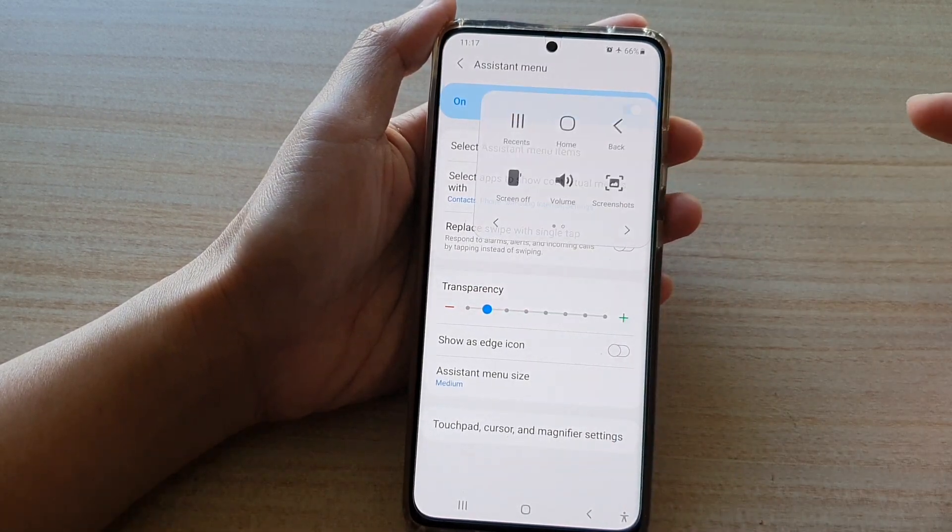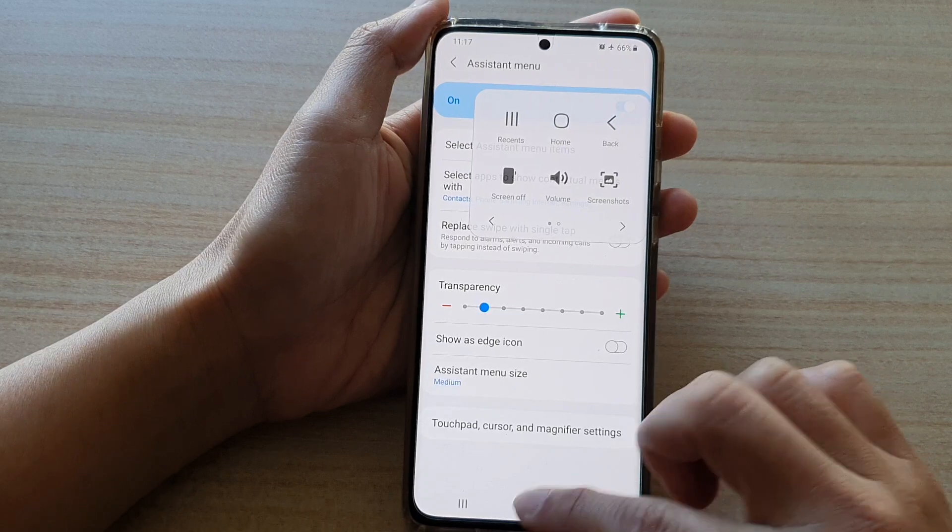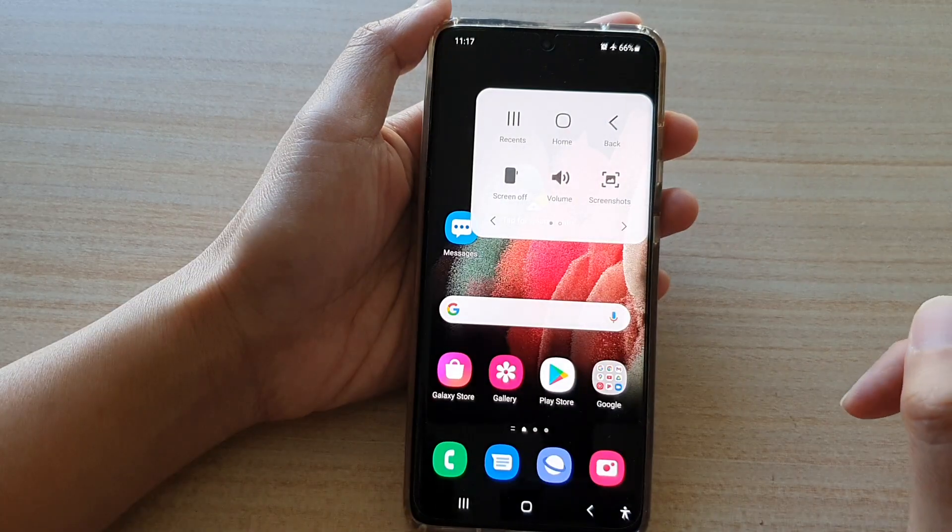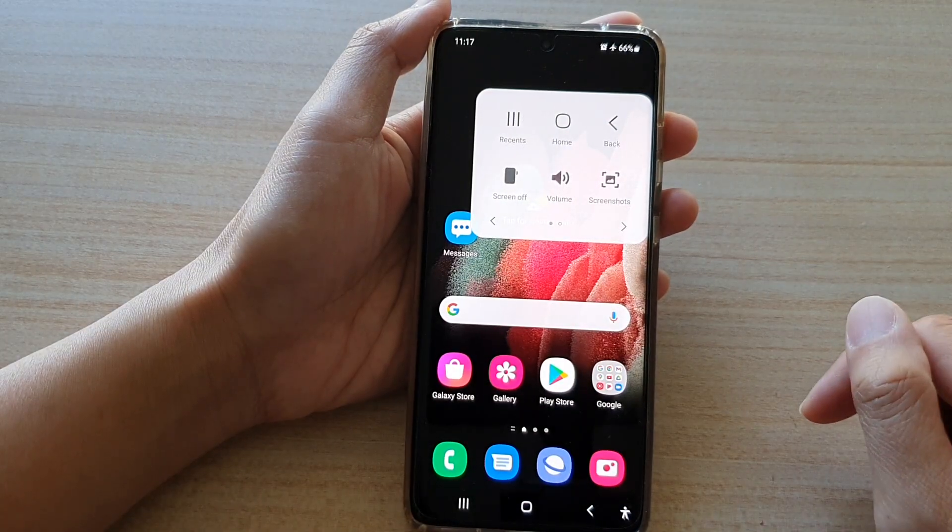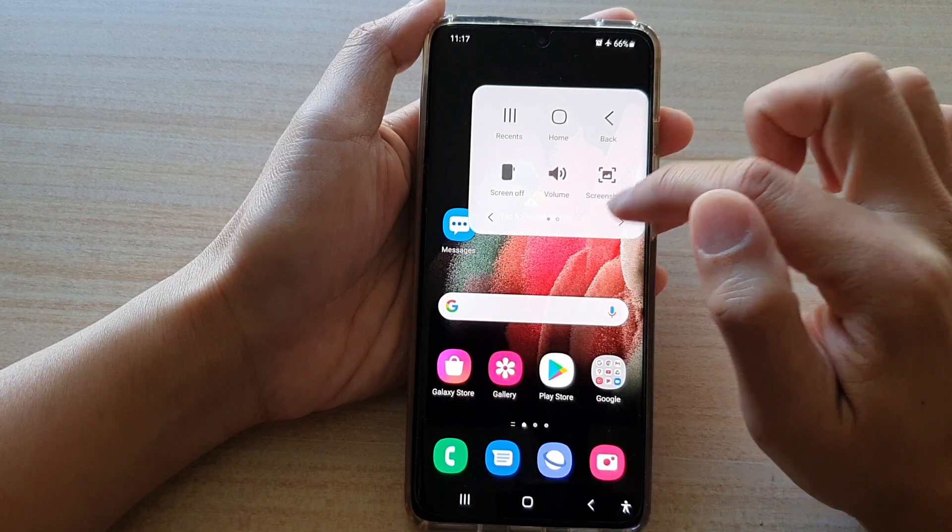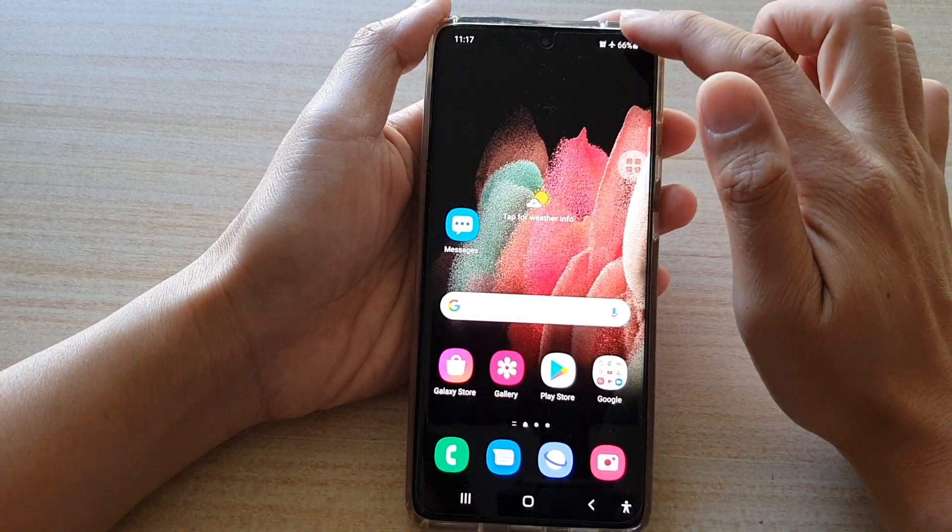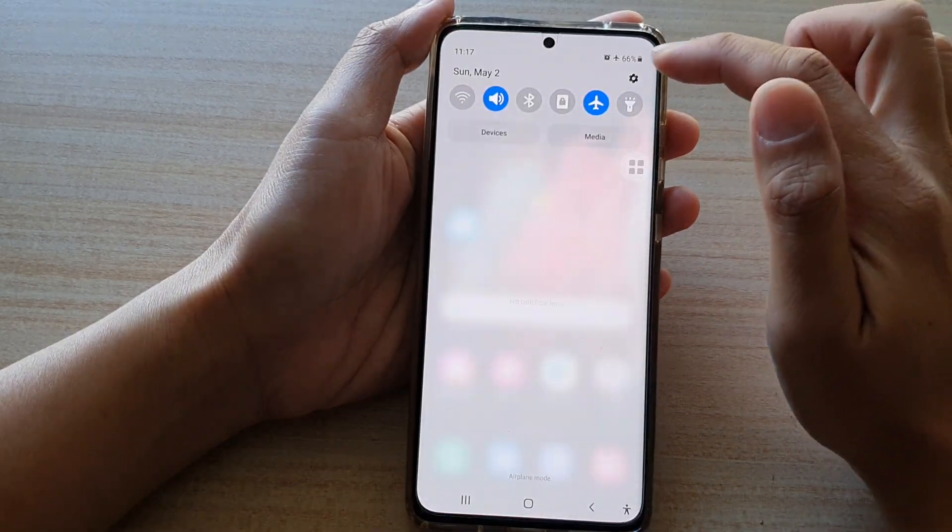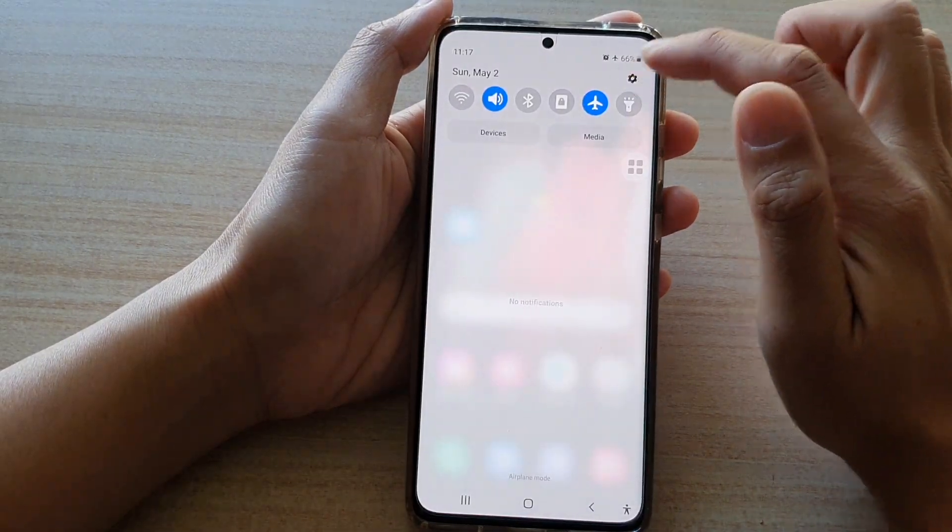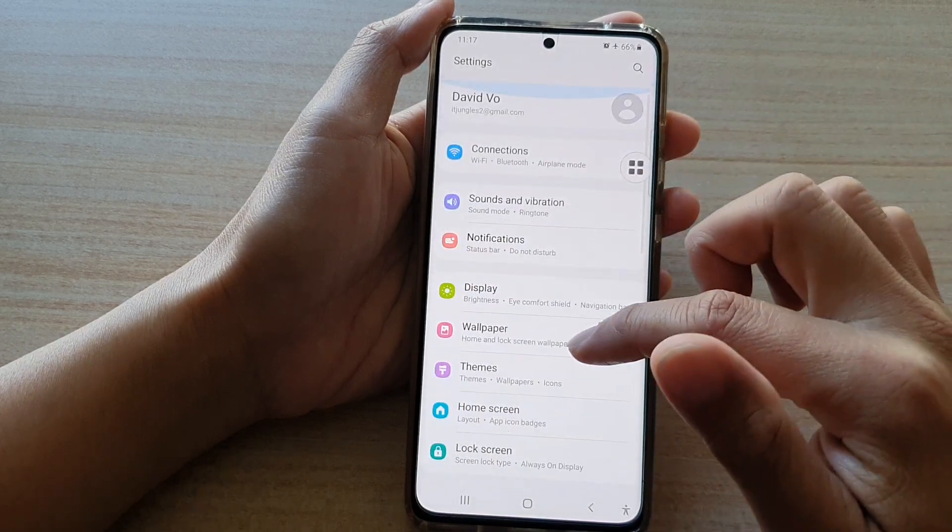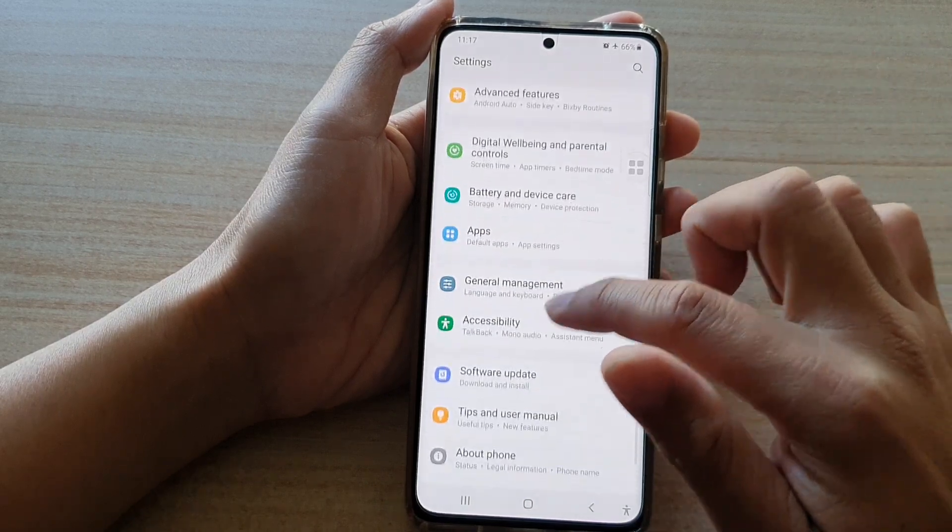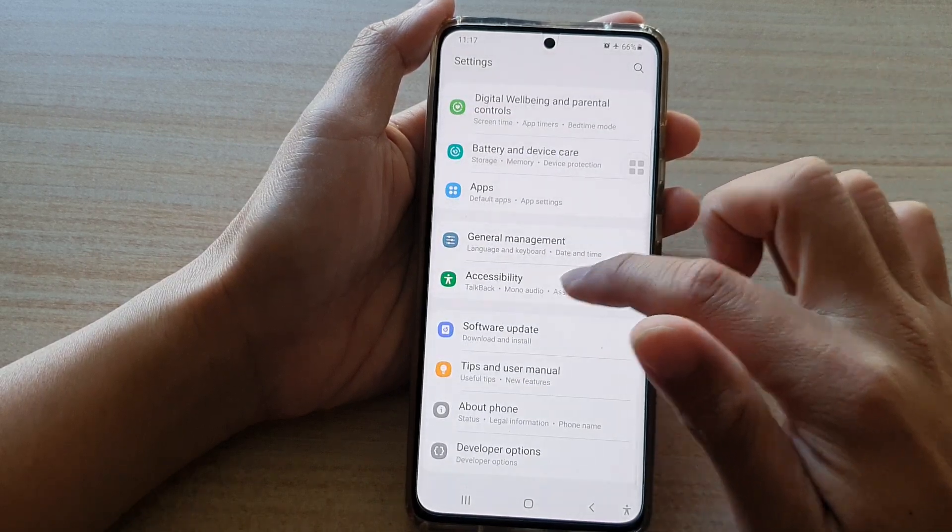Now first, let's go back to your home screen by tapping on the home key at the bottom of the screen, and then swipe down at the top and tap on the settings button. Next, you want to swipe down and tap on accessibility.